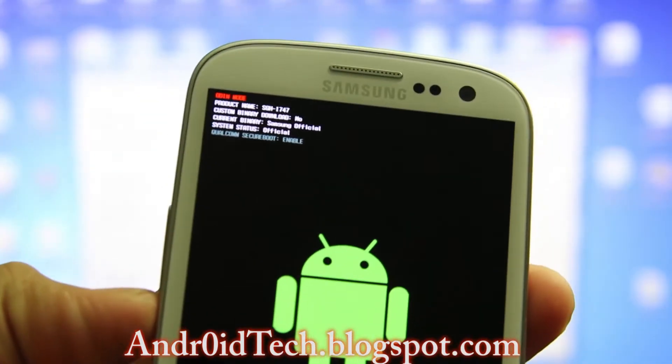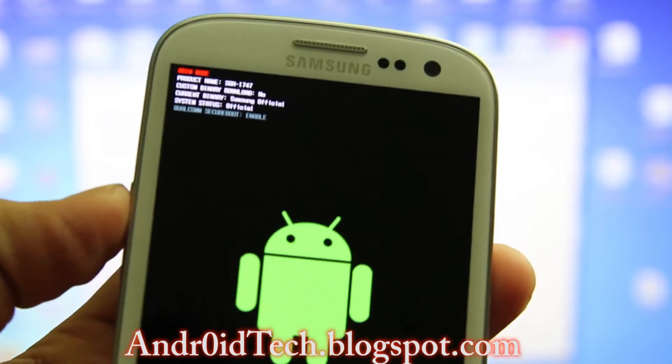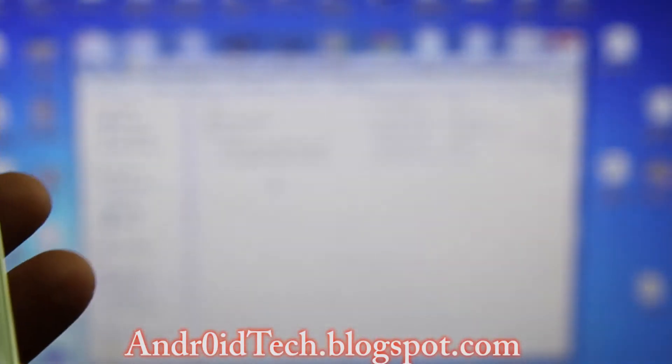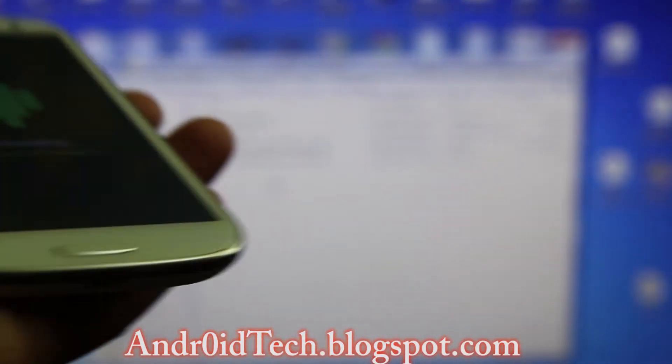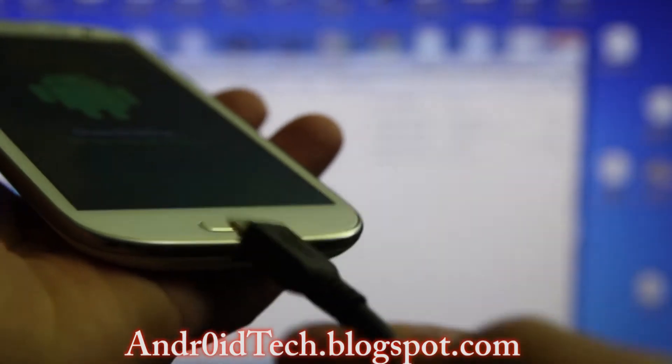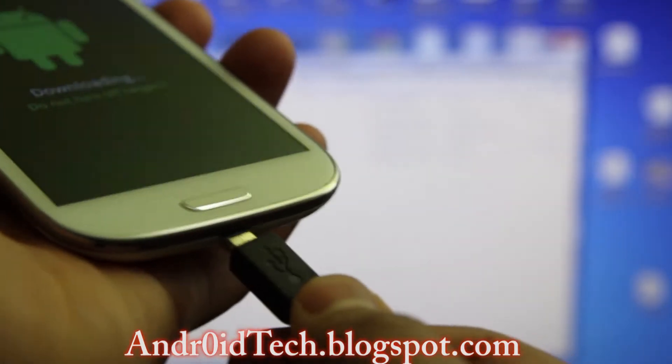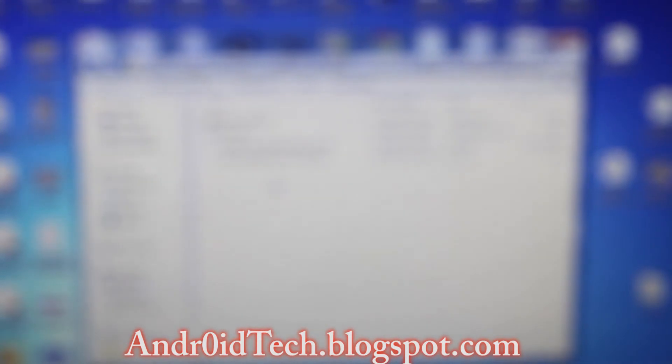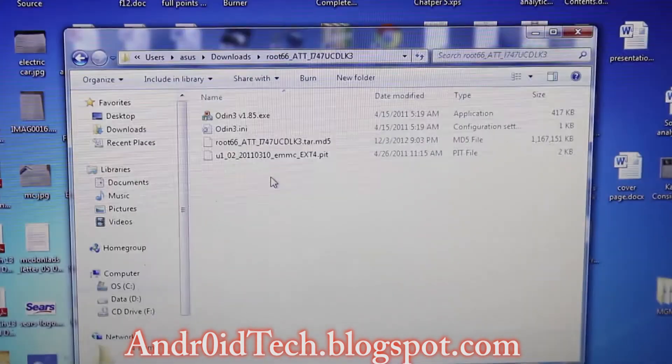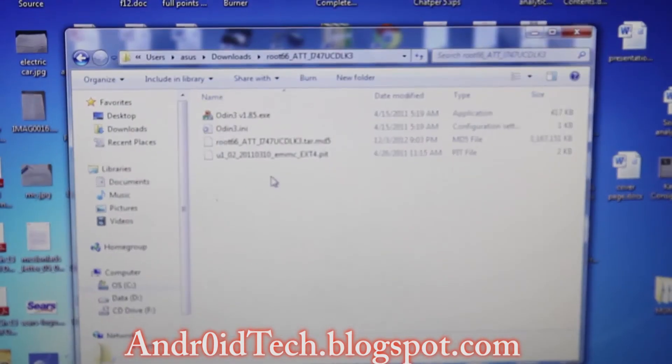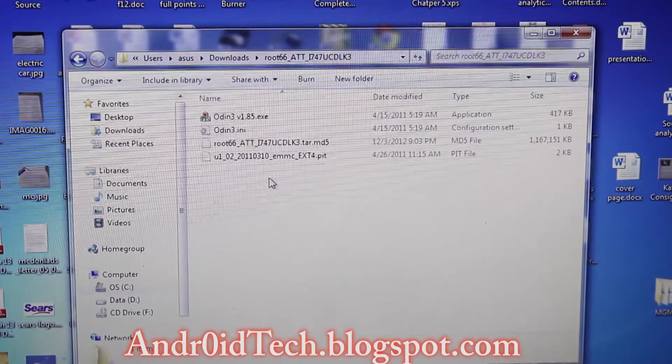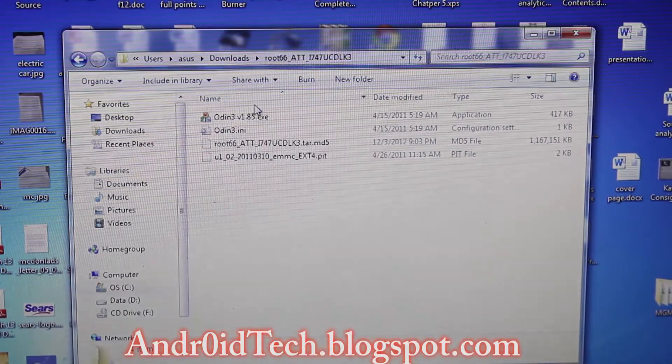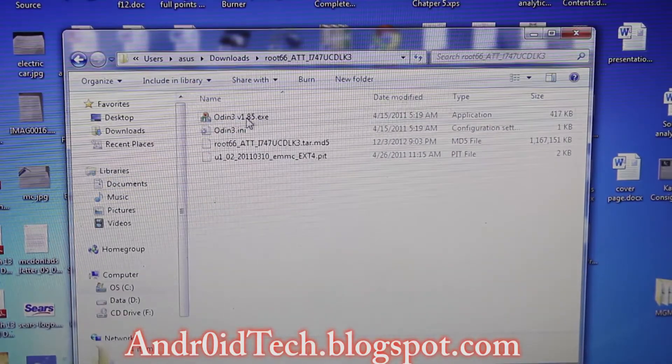Now you're going to have to connect your phone to computer via micro USB and we are going to start the process. First of all, you're going to double-click on Odin and open that up.